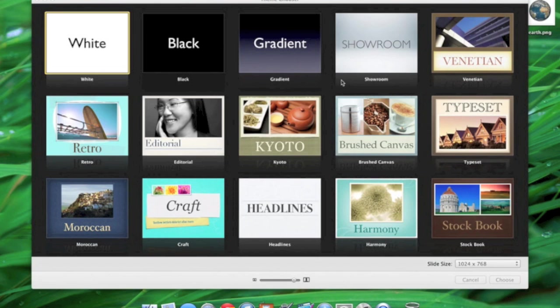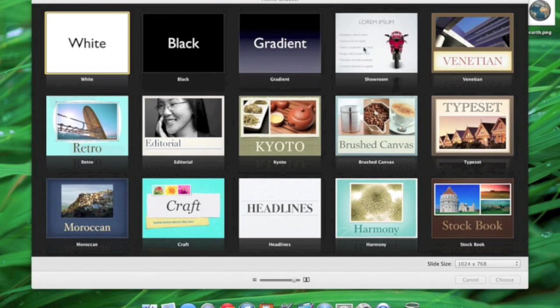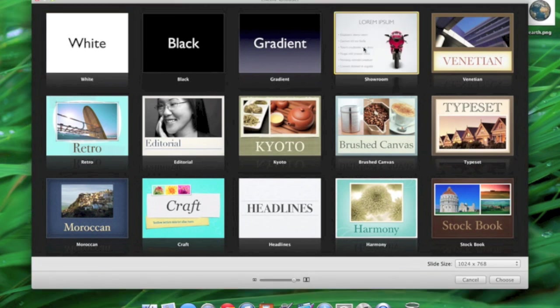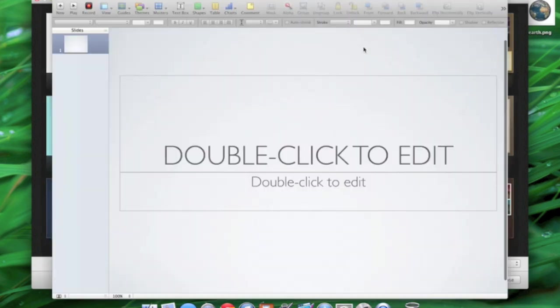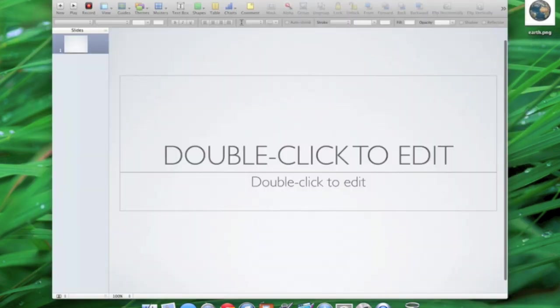I'm going to choose a new document here. I'm going to go with the showroom theme for no particular reason other than I haven't used it in a while. We're loading this up, and I'm going to go full screen here so we can get a better view.